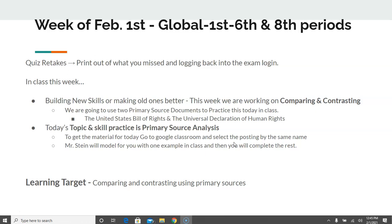For this week, February 1st, in all sections and class periods of Global Studies — both first, sixth, and eighth periods — we will be doing quiz retakes. How that will work: we'll print out what you missed, then have you log back into Exam Login using the same test code, and you'll just work on the ones that you missed. You always get the higher of the two grades. Most of you missed maybe three or four questions, so that shouldn't take too long if you want to take advantage of it.